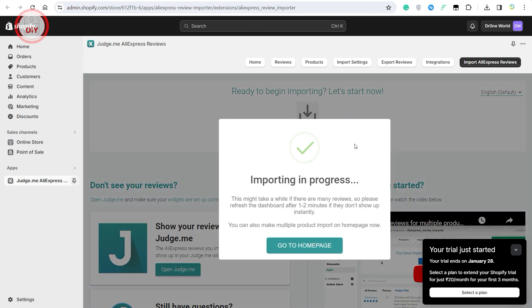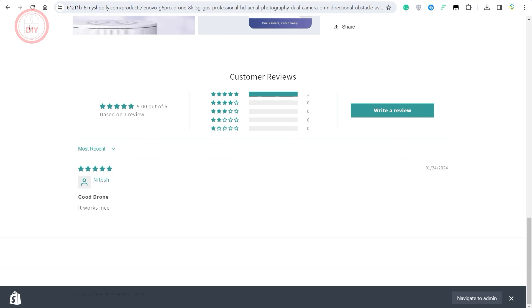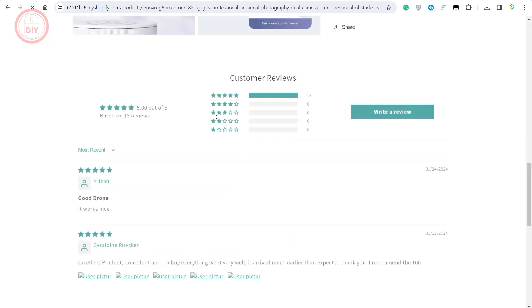Your import has been done. All the reviews about that product from AliExpress have now been imported into our product. I'll quickly refresh this page and show you that it has worked.